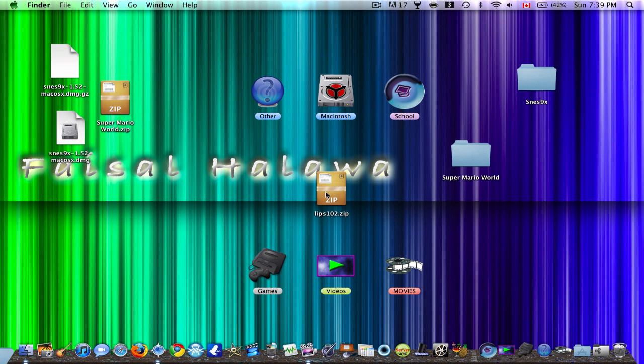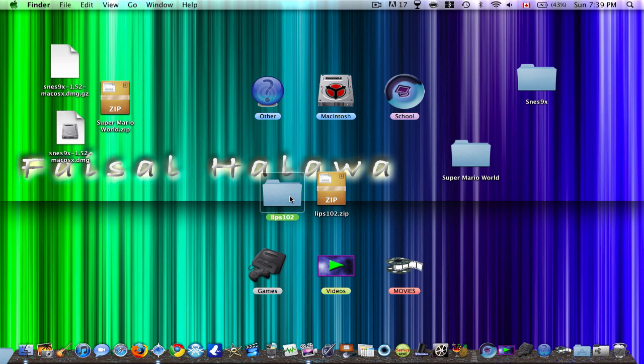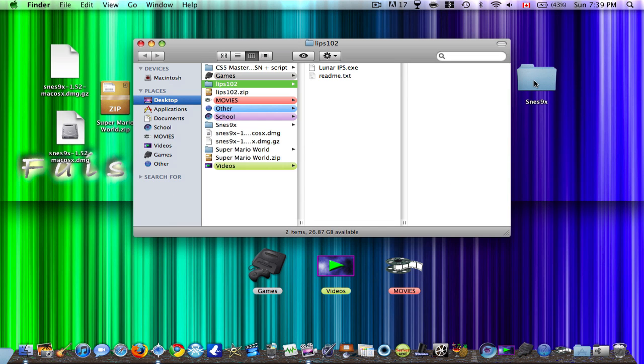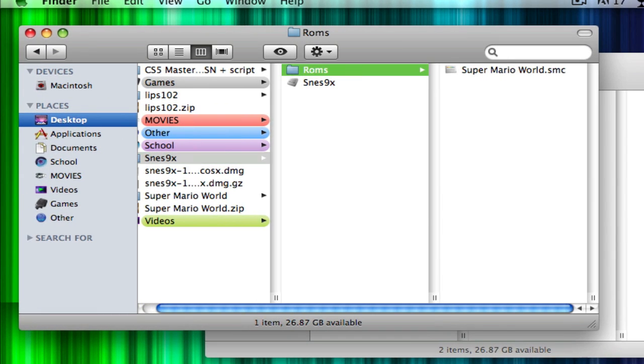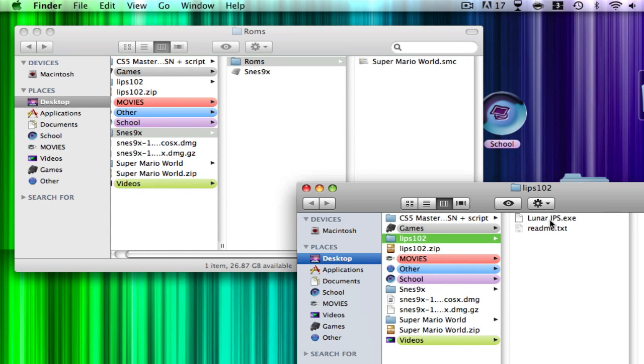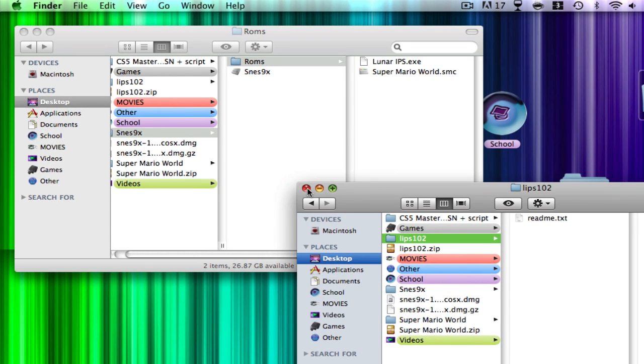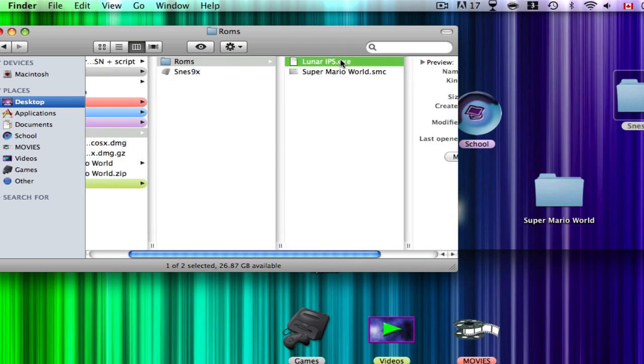So again, I have this, and again you should have, when you unzip it, you should have a file called Lips 1.02. So what you want to do is open that file, then go to ROMs, and then see the Lunar IPS EXE. Just drag it in there. Now what you want to do is, again I forgot to show you this, but you want to download this thing called Wine, which lets you run some Windows applications perfectly.